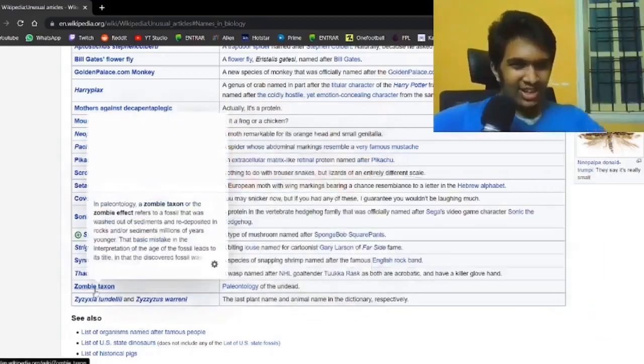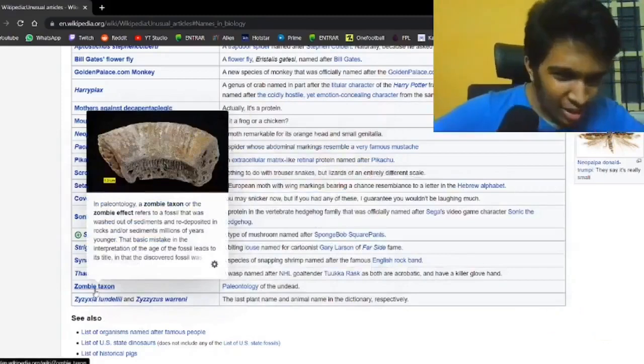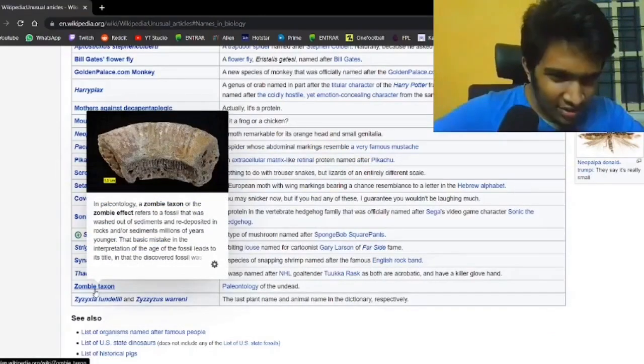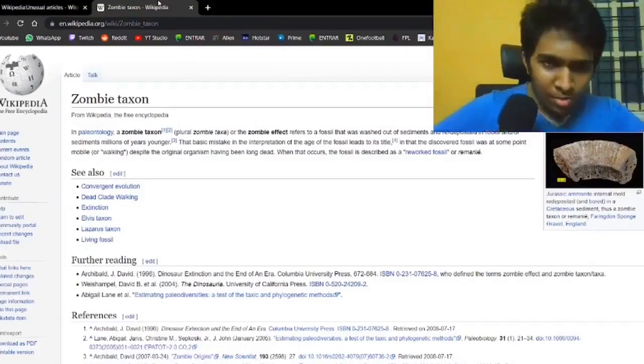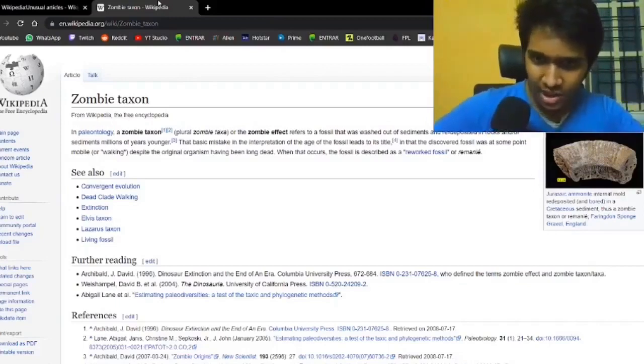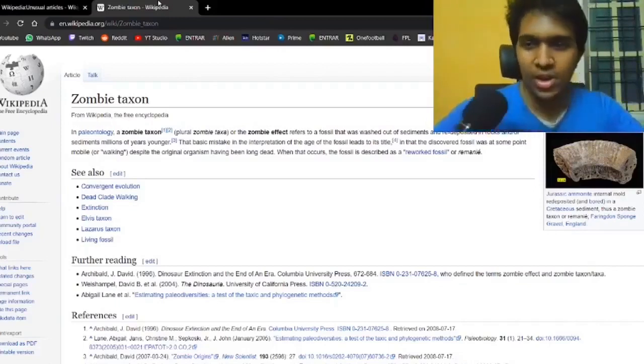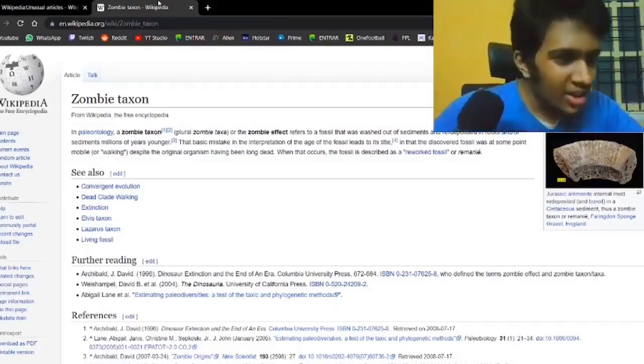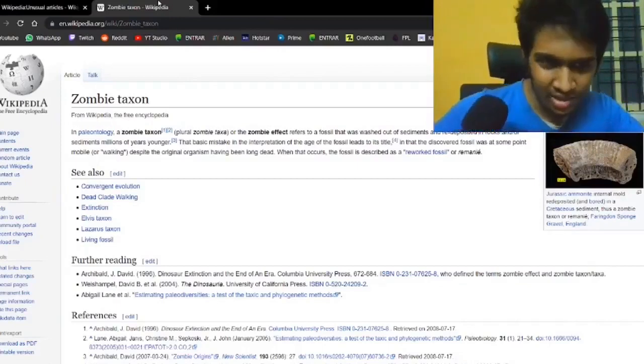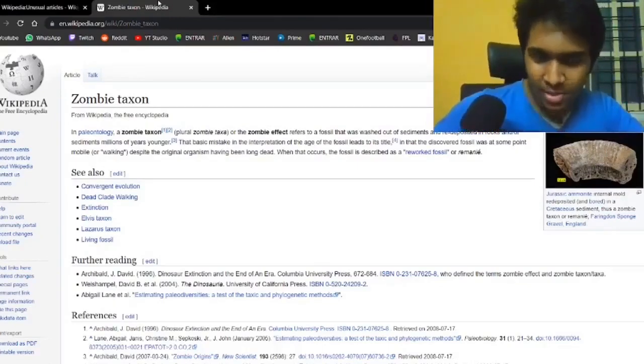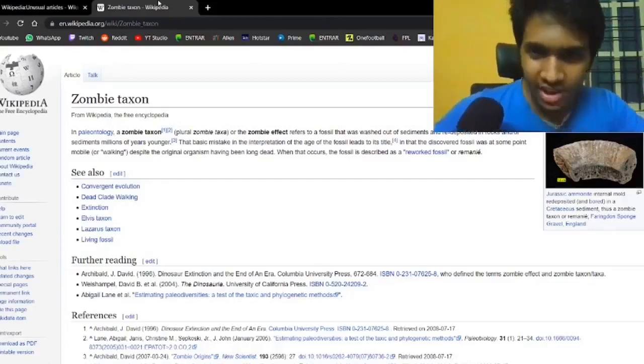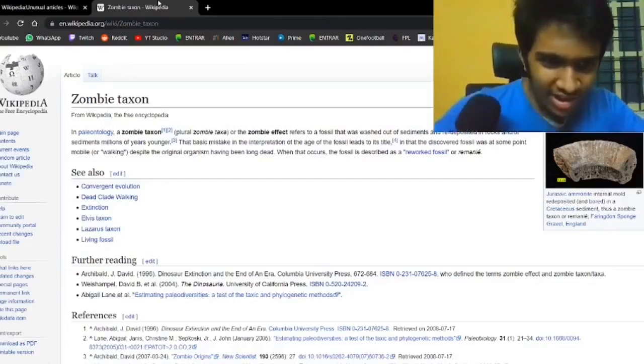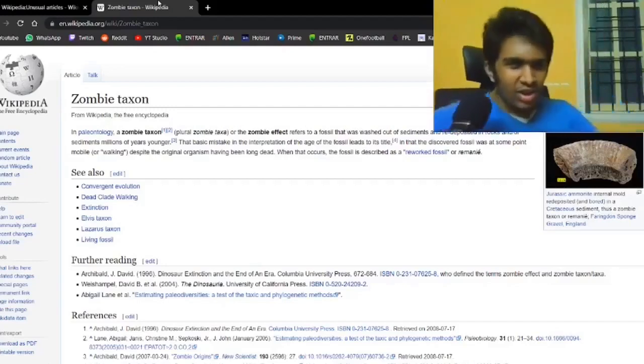Wait, surely that's just murdering. A zombie taxon refers to a fossil washed out of sediments and redeposited in rocks and sediments millions of years younger. A mistake in interpretation of the age leads to its title, that the discovered fossil was at some point mobile or walking despite the organism being long dead.